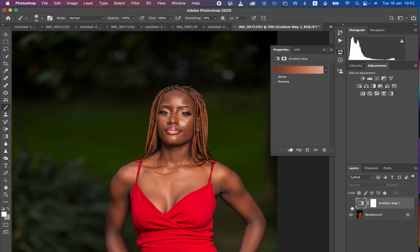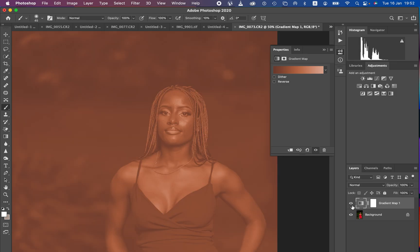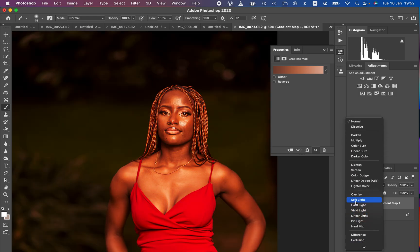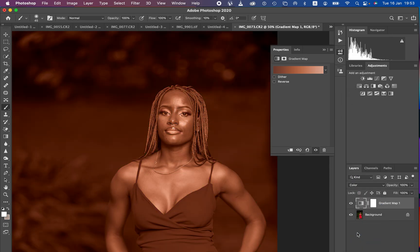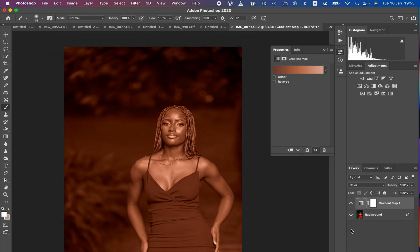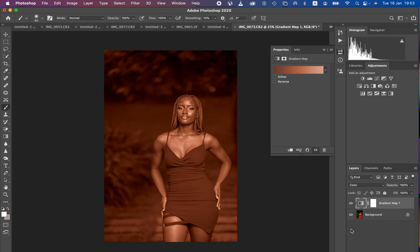Now come back and activate the gradient layer. You can see it is affecting the overall image. There are two blend modes that work best for this technique. Come to the blend mode and change it from Normal — the first option is Soft Light. If Soft Light isn't working, use the Color blend mode. For this case I'm going to use the Color blend mode. You can see the color grading is now over the entire photo, but we only want the colors on the skin tone.